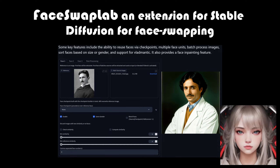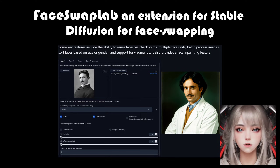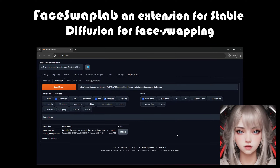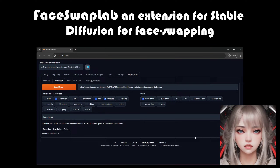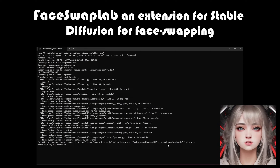Hello and welcome. In this video we'll guide you through the installation of FaceSwap Lab, an amazing extension for stable diffusion that allows you to seamlessly swap faces in your images. While the official documentation provides steps for installation, many users have reported issues with these instructions. But don't worry, we've got a solution for you.